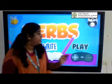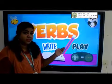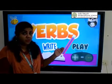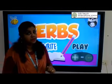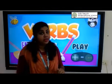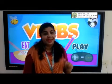Hello children, today we are going to learn a new topic about verbs. In this chapter, we'll be learning what verbs mean in the English language.